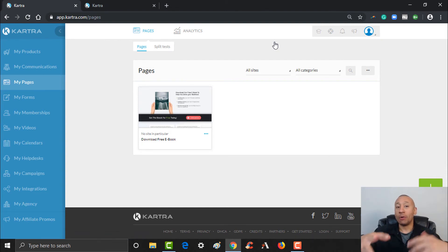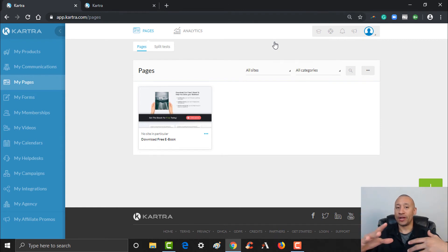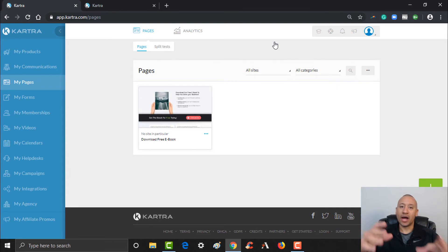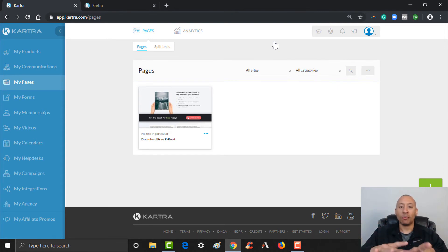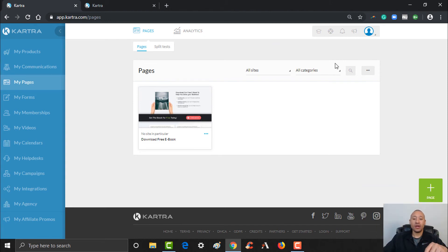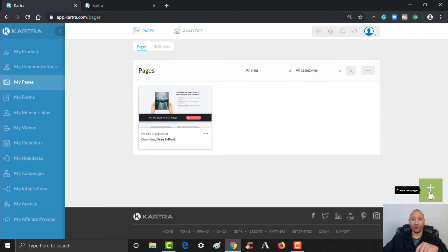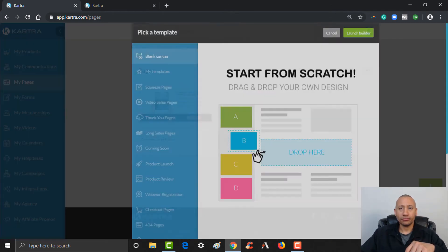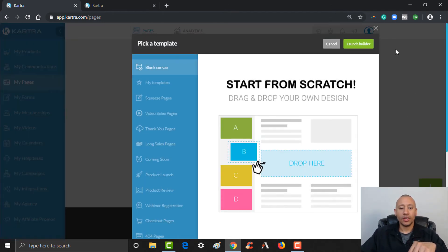We now have this page, but we also need a download page since we're giving them an ebook. We want an opt-in form — we'll eventually need to create one that they can put their name and email into — but we're also going to need a thank you page for them to be able to get your download. So let's go ahead and make a thank you page. Let's click the plus over here again.